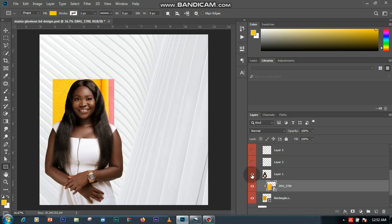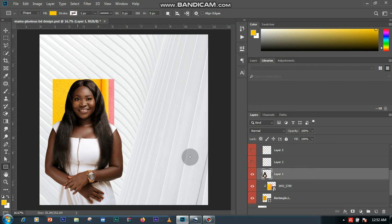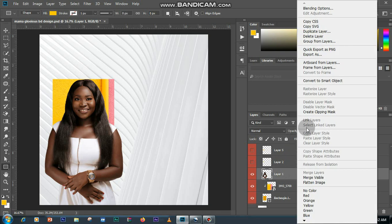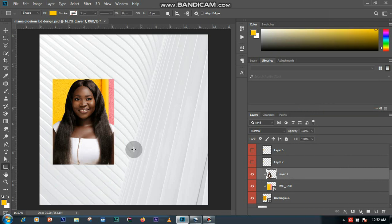Then I also dropped my image that I'm going to be working with. Then I clipped it, create clipping mask. You can see.